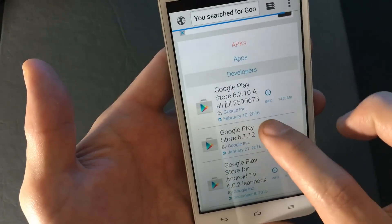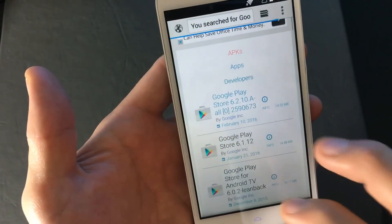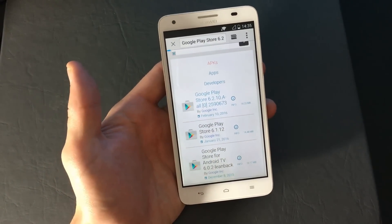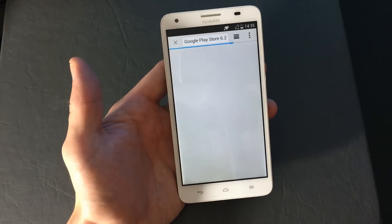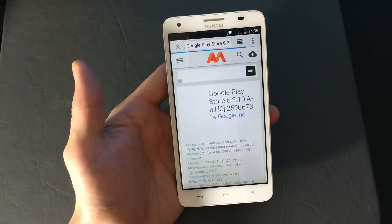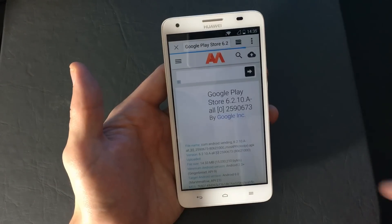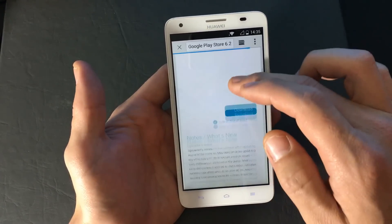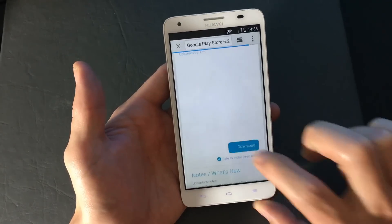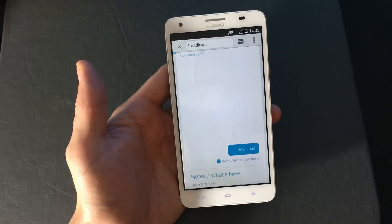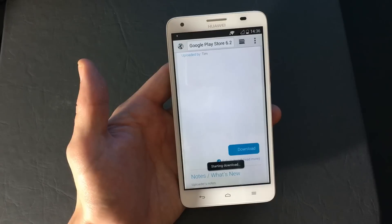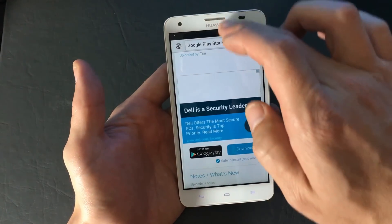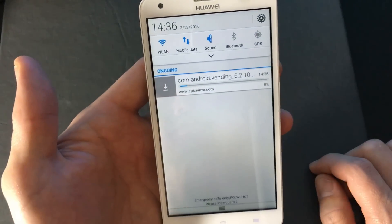For me the latest version is dated February 10th, 2016, so I'm clicking on that. Once I'm on that page, I'm looking for the download button, which is right here. I click on it and it says the download has started — you can see it downloading.